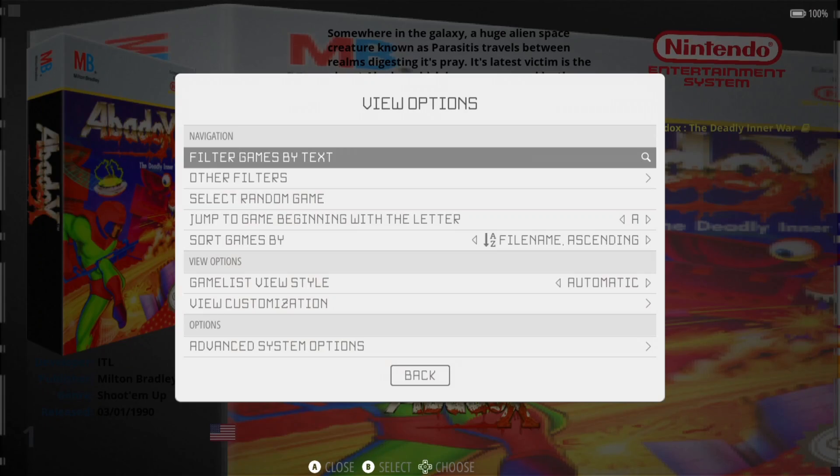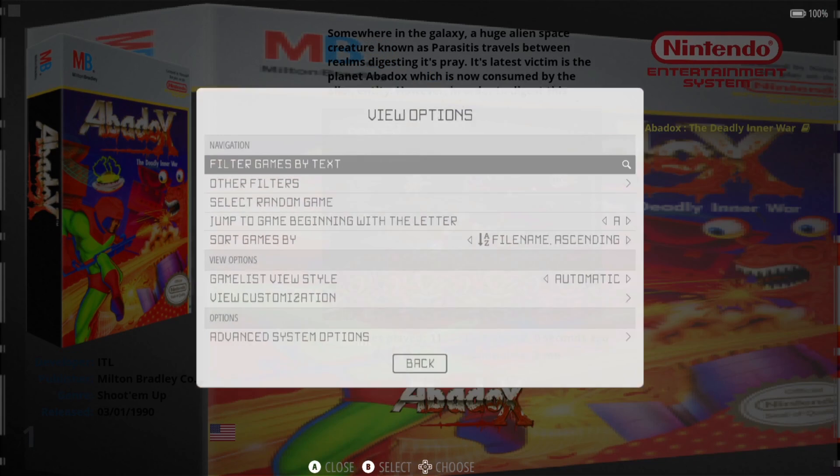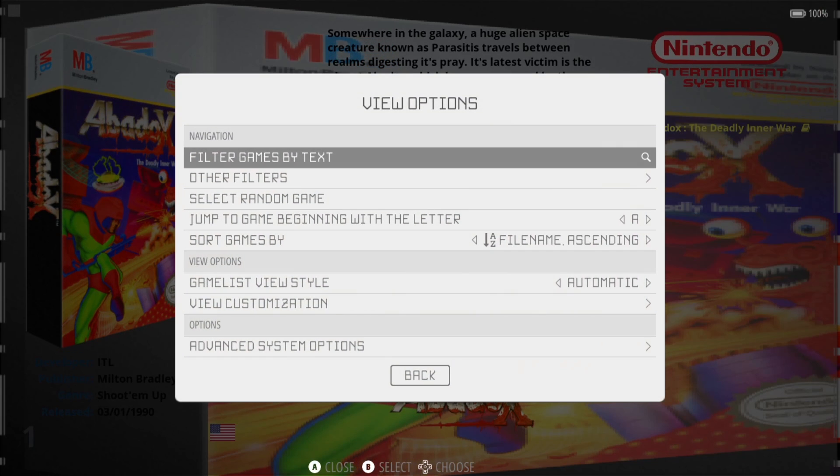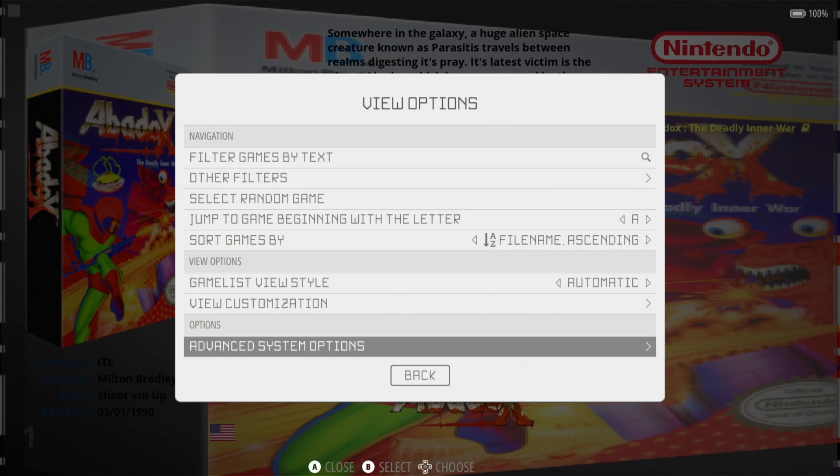As we can see there, the mega bezels are creating that reflection on the sides of the screen. Next thing I'm going to show you to funk this up a little bit.